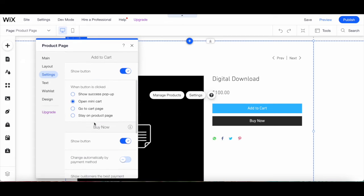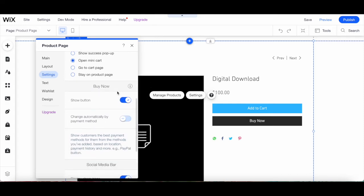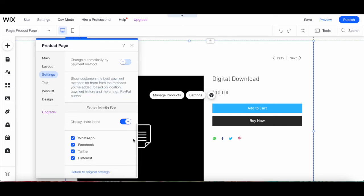The same goes for the Buy Now button — you can toggle whether you wish to show or hide it. If you select Show, you can then toggle whether you wish to change the button automatically by payment method. Under the same Settings section, you can also toggle whether to display the social media bar share icons, and if shown, select which social icons to show: WhatsApp, Facebook, Twitter, and/or Pinterest.